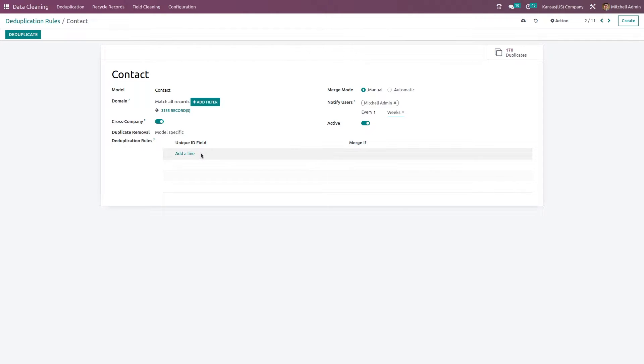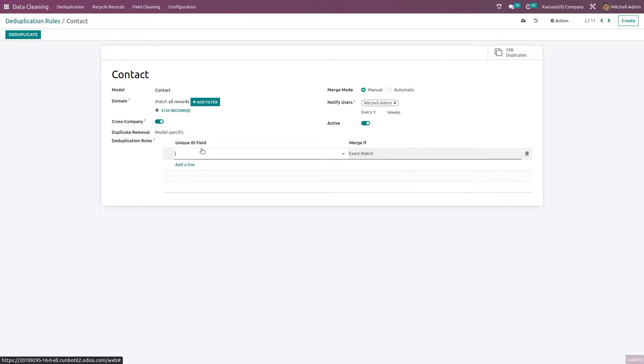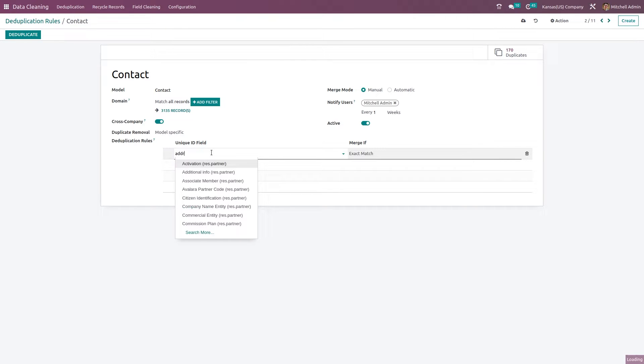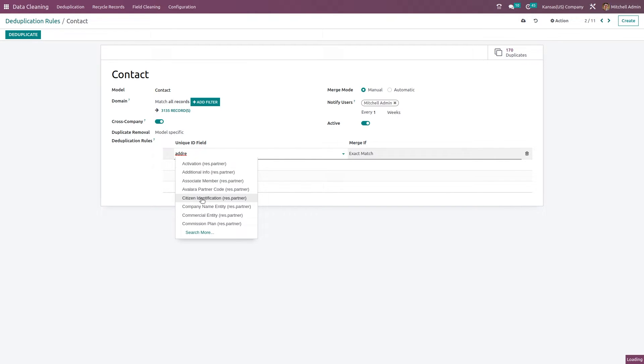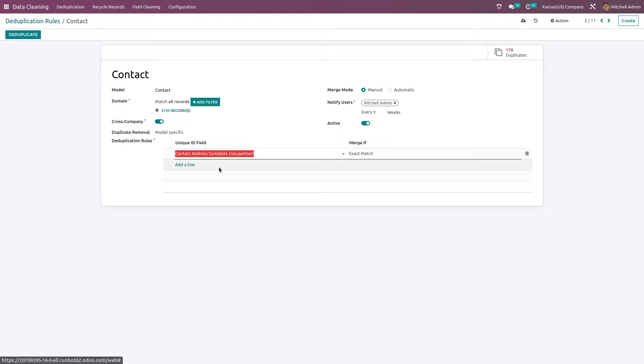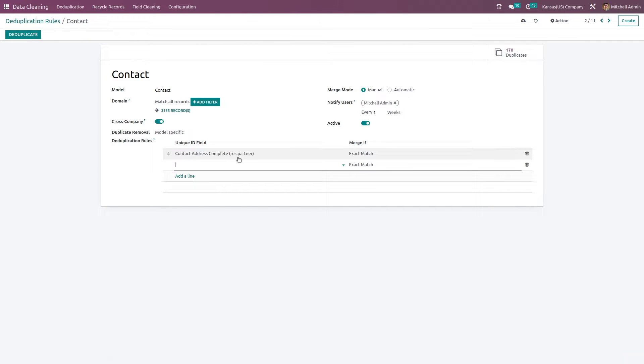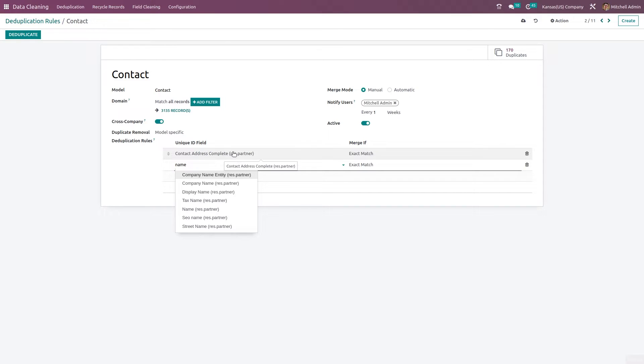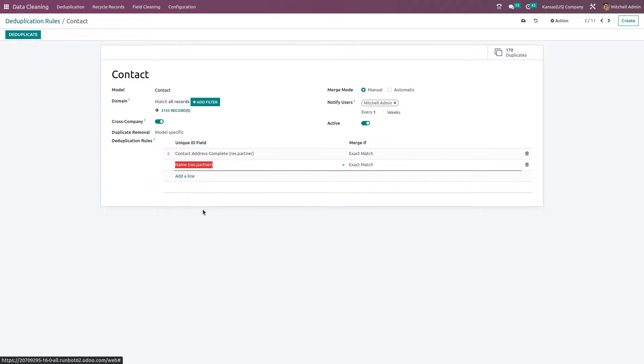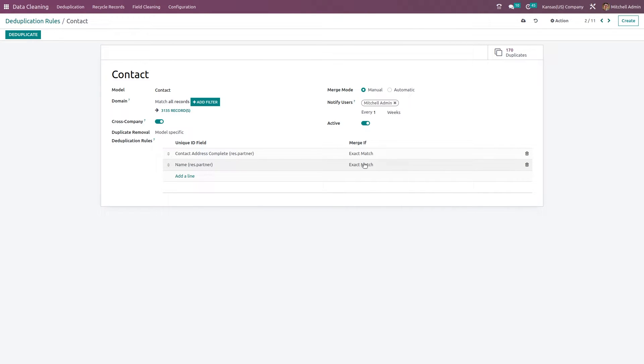Here we have a space to specify the rules. The first unique field should be address, contact address, and the other one I'm giving is name. Only merge if they are exact match. I'm saving this record.